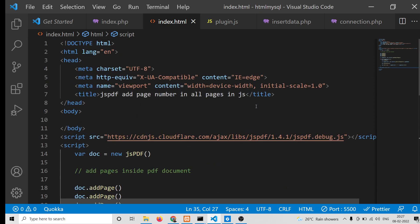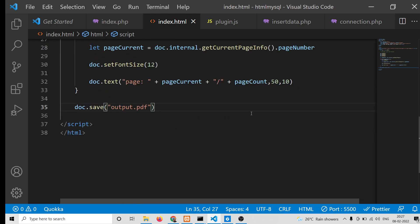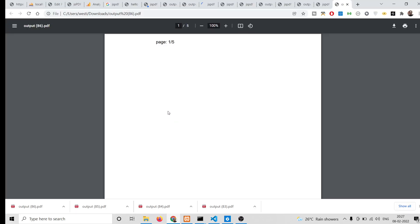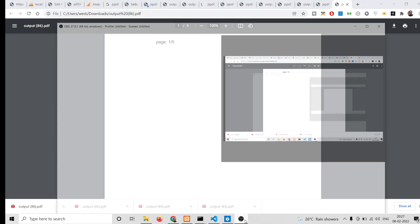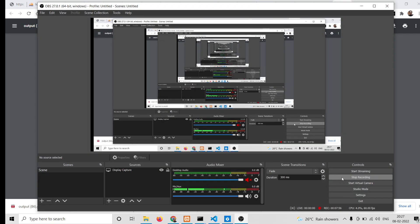This is the easy way you can set the page numbering inside jsPDF in PDF documents in JavaScript. If you want to download all the source code, you can go to the video description link, and I will be seeing you in the next video.